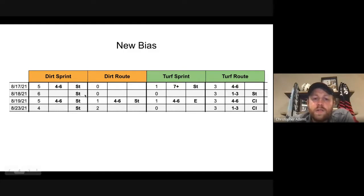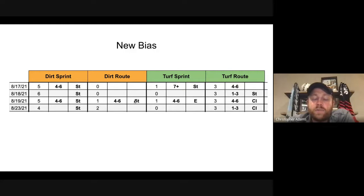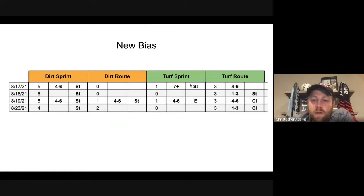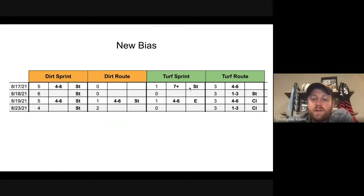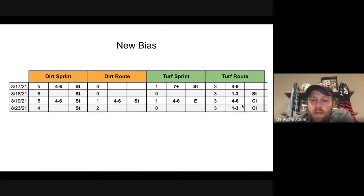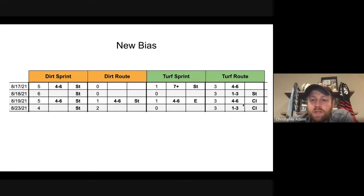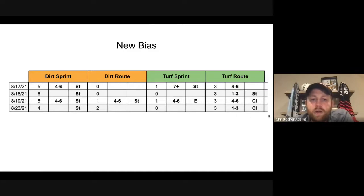And you can see looking at the last four race days from Indiana Grand, you can see definitely those dirt sprints, those leading horses aren't winning anymore. All of the races are now being won by these stalker types. Same thing on the dirt routes. When there is a bias presented, it's coming from those stalker positions. You almost need to be off the pace in order to win in the turf route.